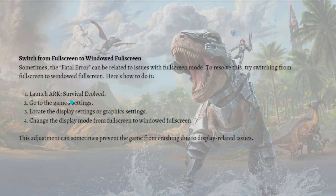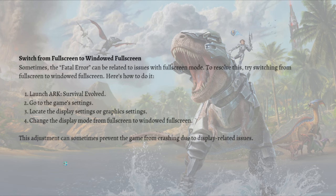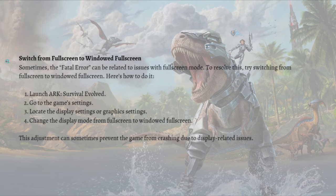Launch ARK Survival Ascended and go to the game settings. Locate the display settings or graphics settings and change the display mode from full screen to windowed full screen. This adjustment can sometimes prevent the game from crashing due to display-related issues.